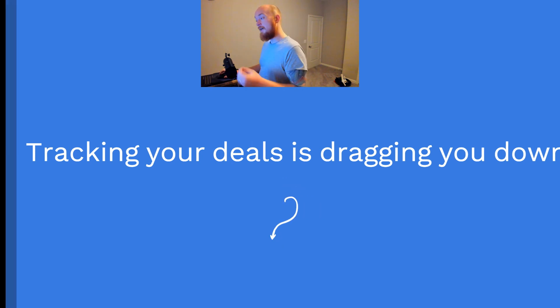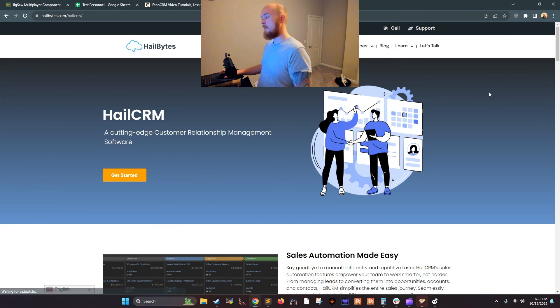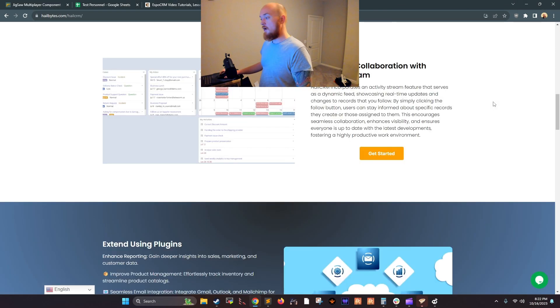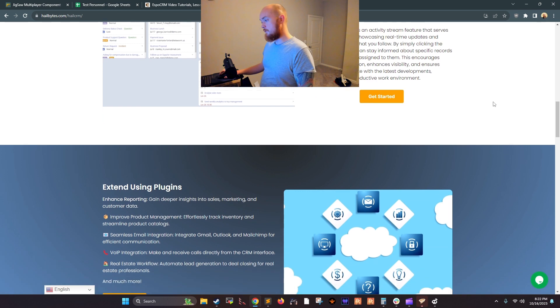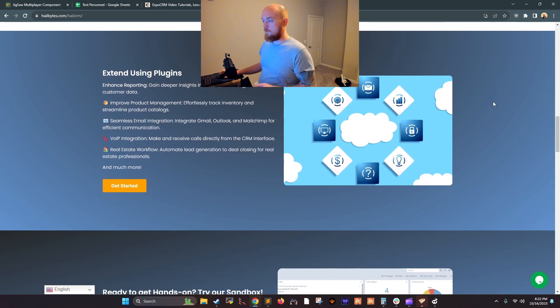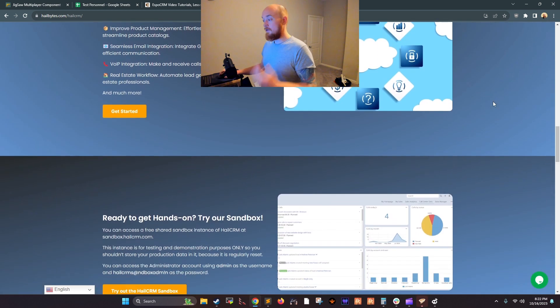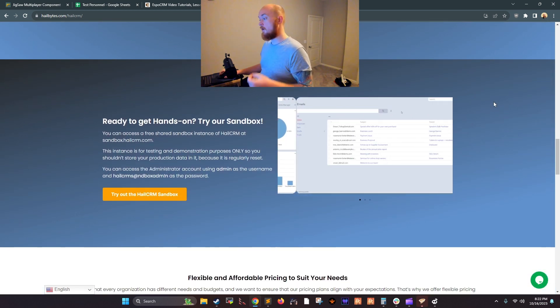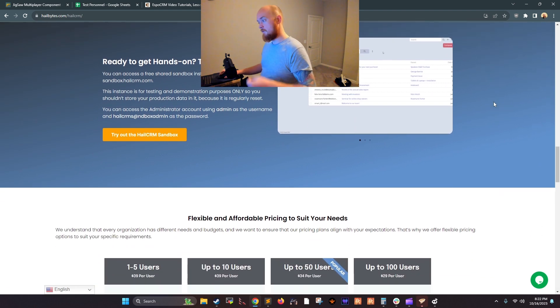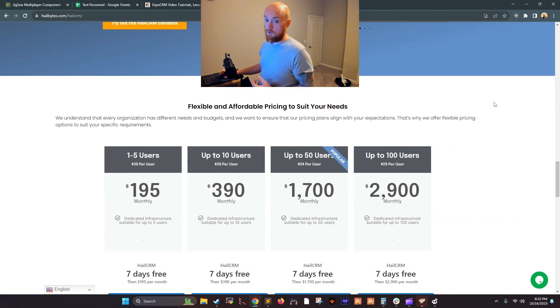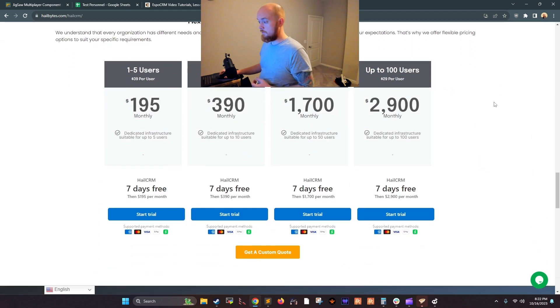You need HailCRM. HailCRM is that powerful customer relationship management software that can help you take your sales to the next level. As an individual sales contributor, HailCRM can help you with keeping track of the monotonous but critical sales functions so you can close more deals.